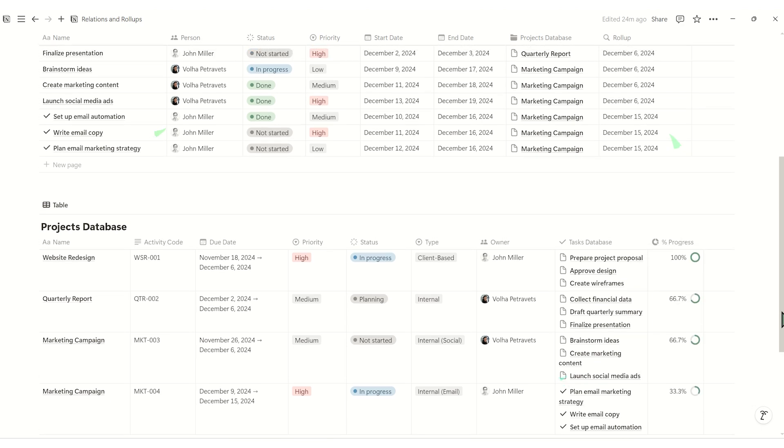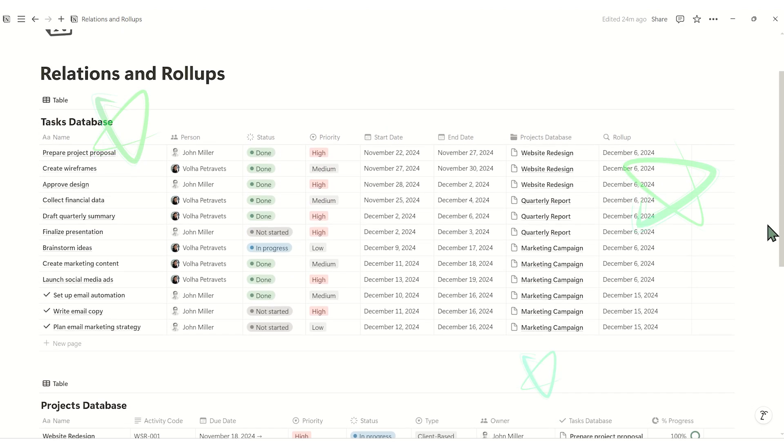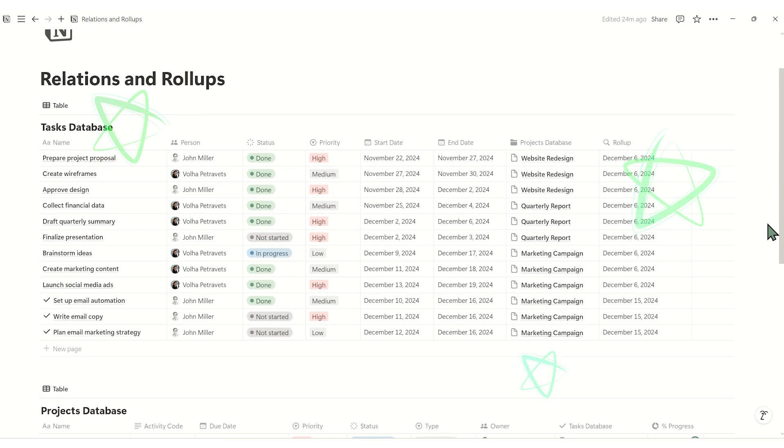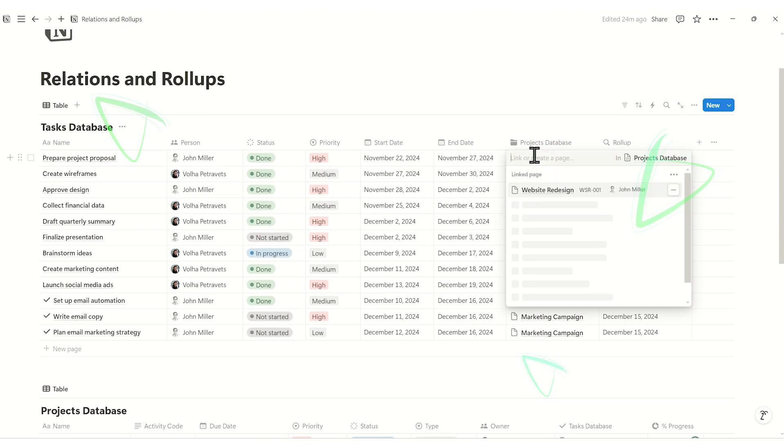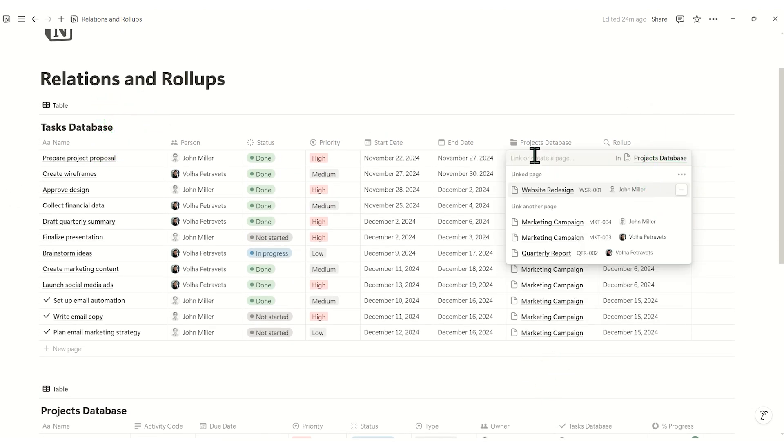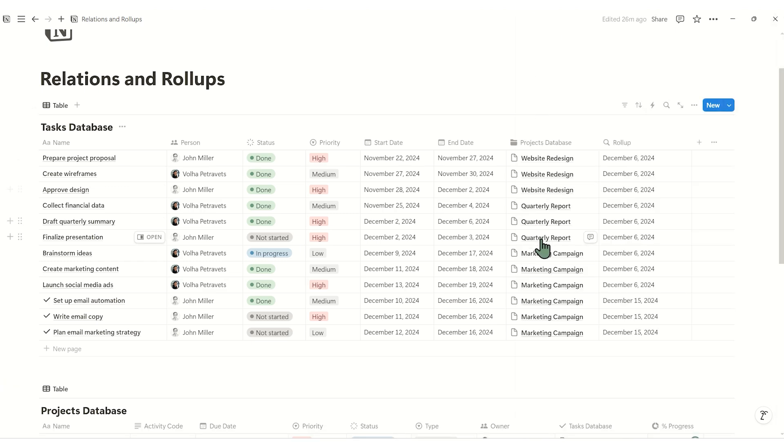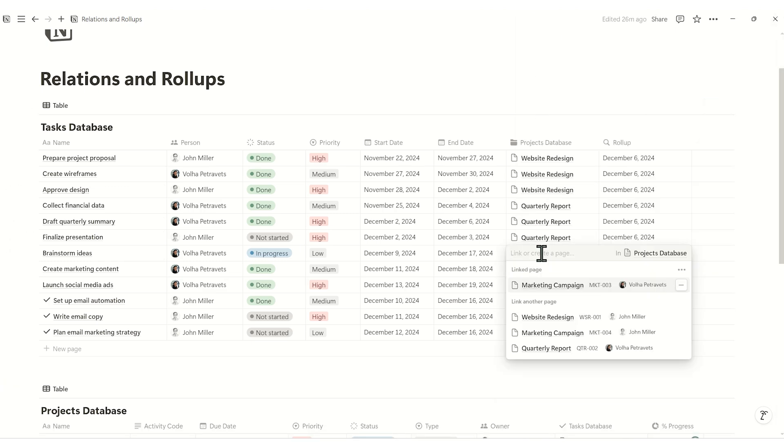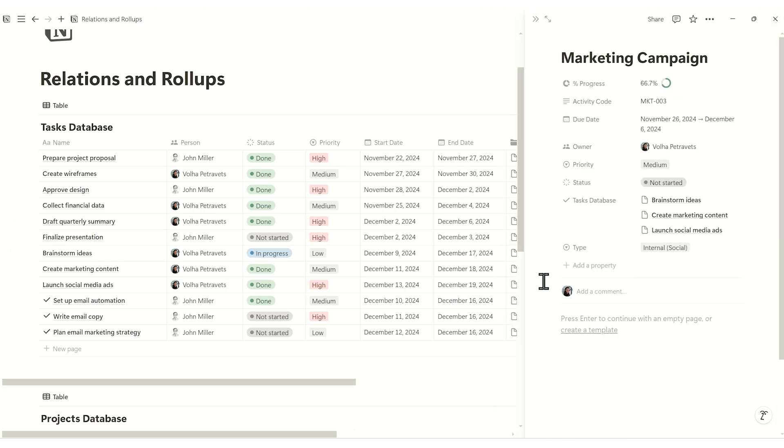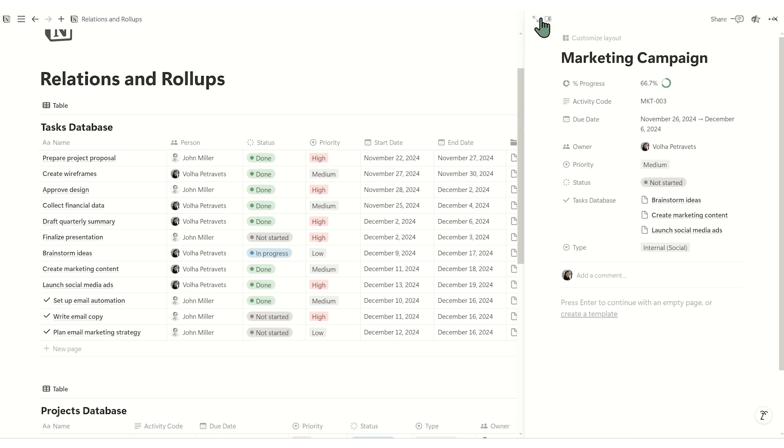If you click on a project in the task database, you can quickly access its full details by clicking on it again. This will take you directly to a project page, where you can view all of the related information and make any necessary changes. This feature is really handy for managing everything from a single place.